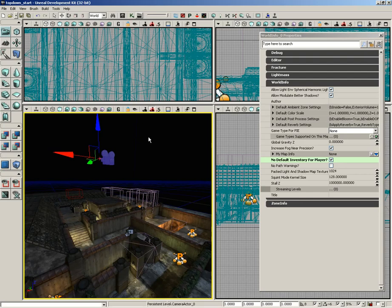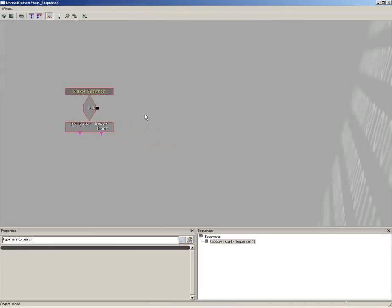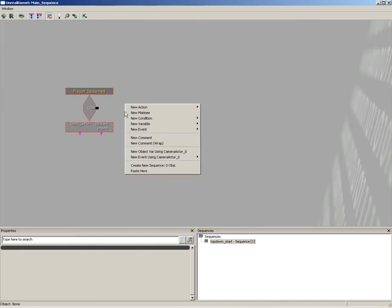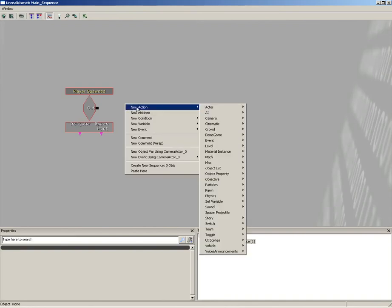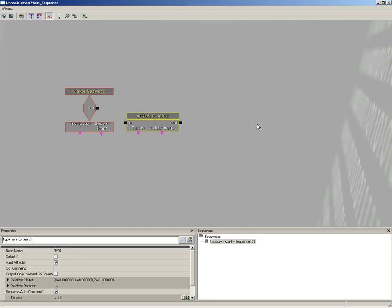Okay, now with the Camera Actor selected, let's go back into Kismet and add an Attach to Actor action. So come under New Action, Actor, and choose Attach to Actor.